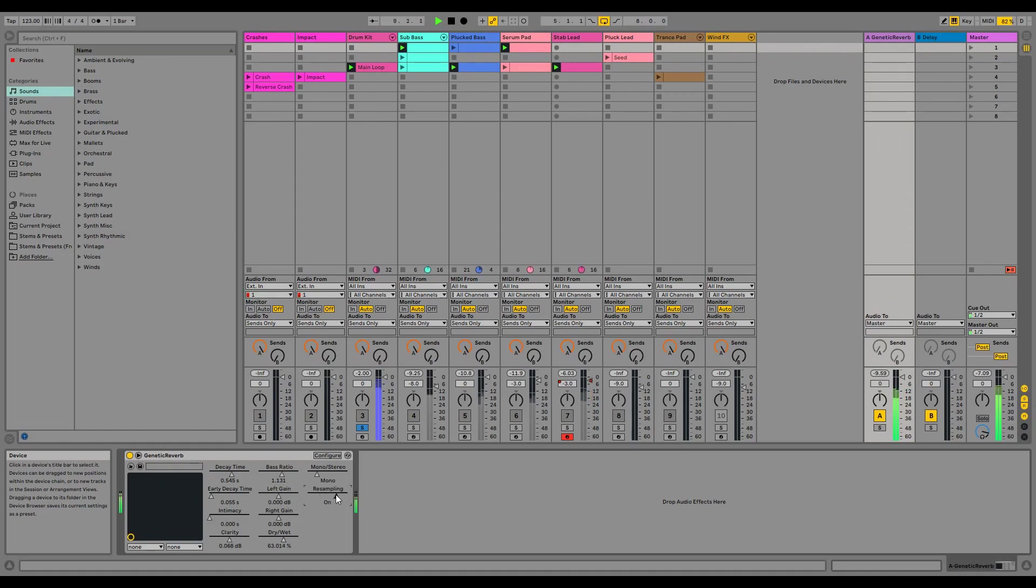Finally, because of the amount of variability that can occur between two random impulse responses, I've also implemented the ability to control the gain of each channel separately.